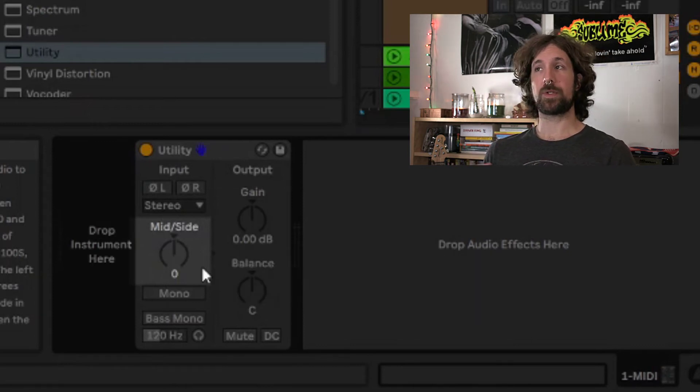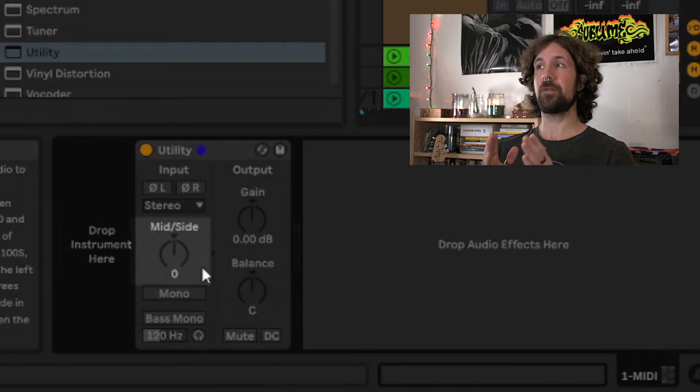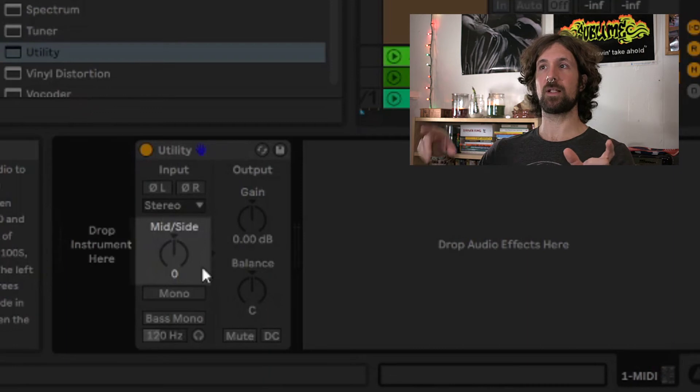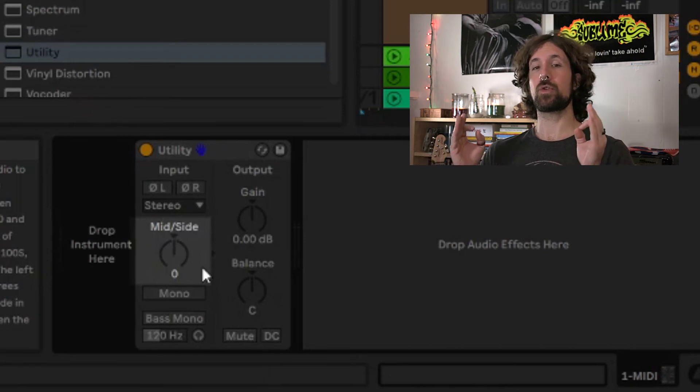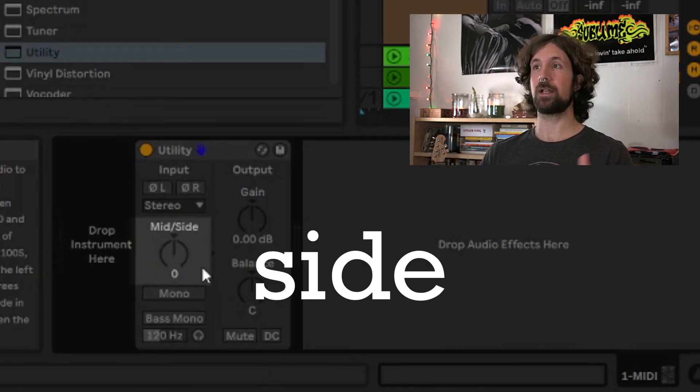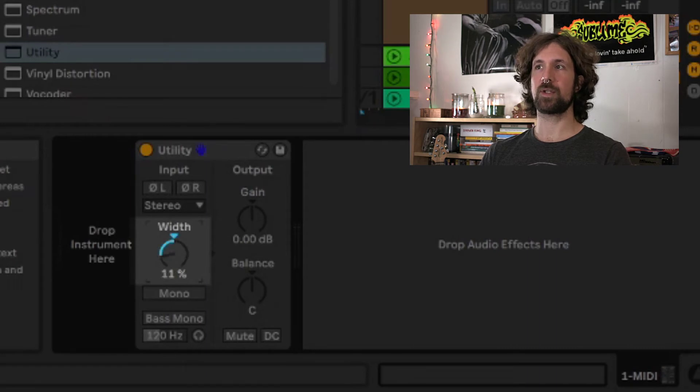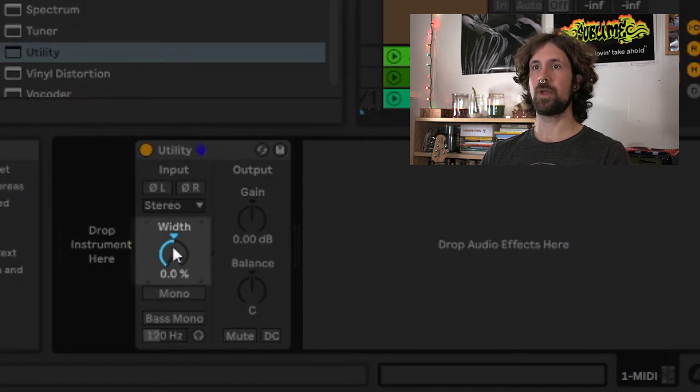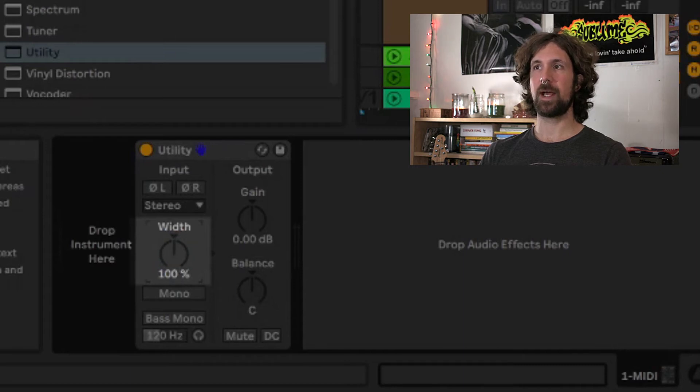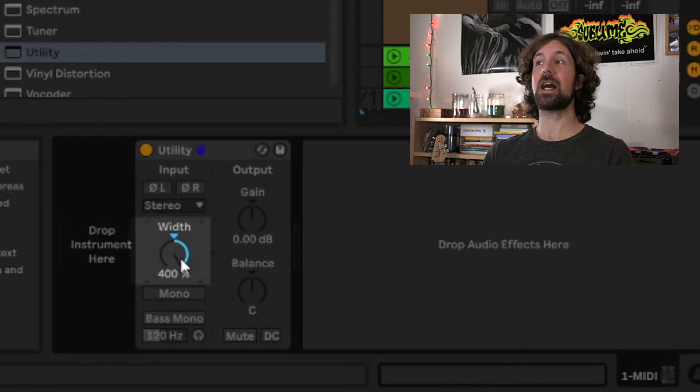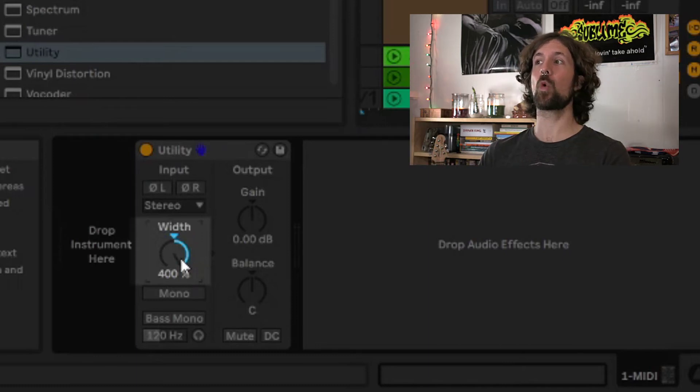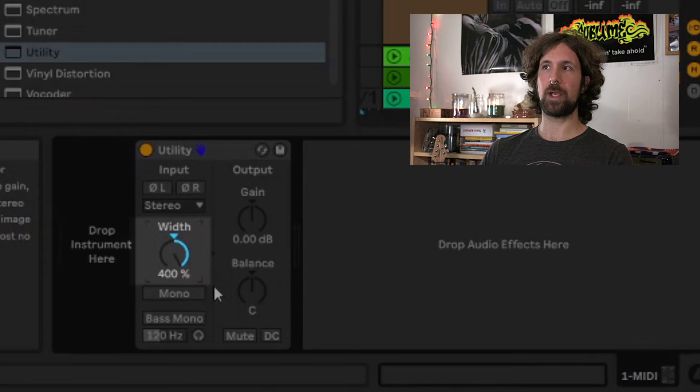Stereo, short for stereophonic, will have mid information, but it will also have differing information that is unique to the left and right channels. This unique information is called side. So on the stereo width knob, 0% is a fully mono signal, 100% is an unchanged signal, and passing 100% will actually raise the volume of the sides up to a max of 400%, creating a widened stereo panorama.